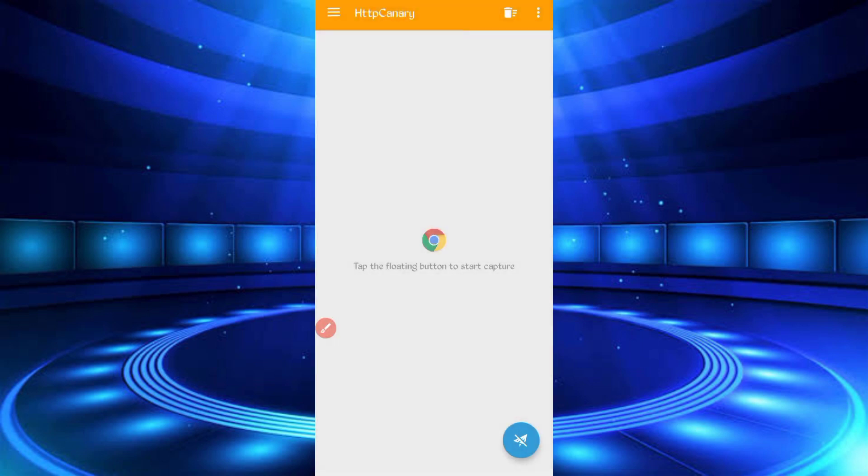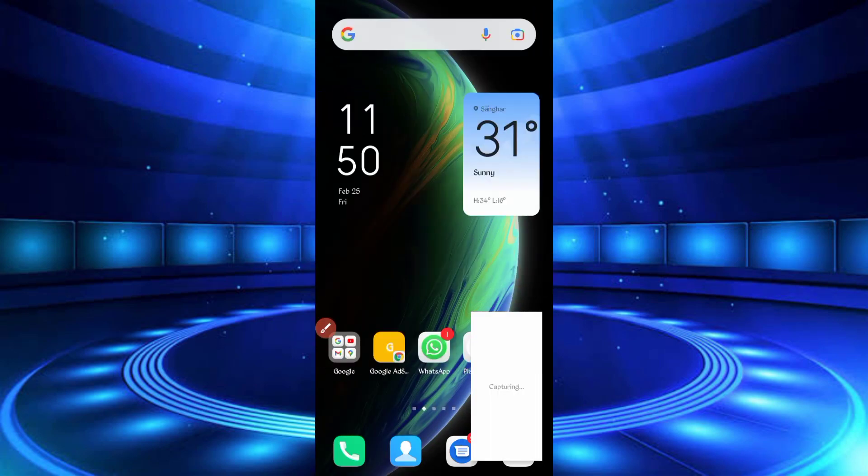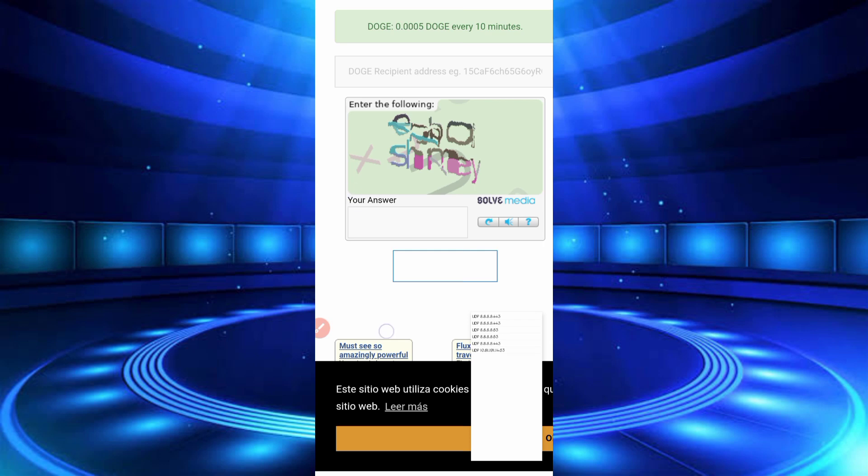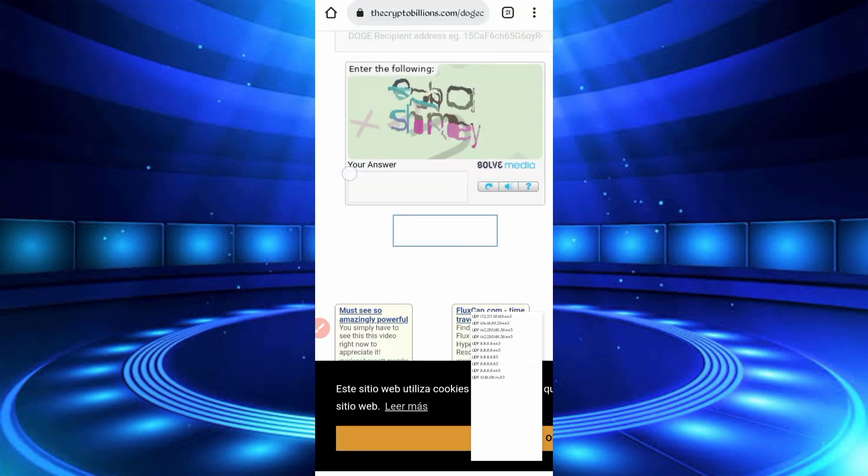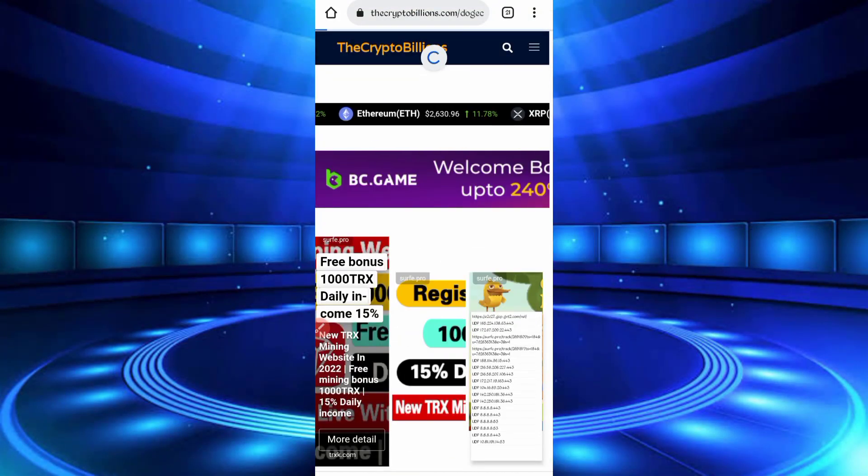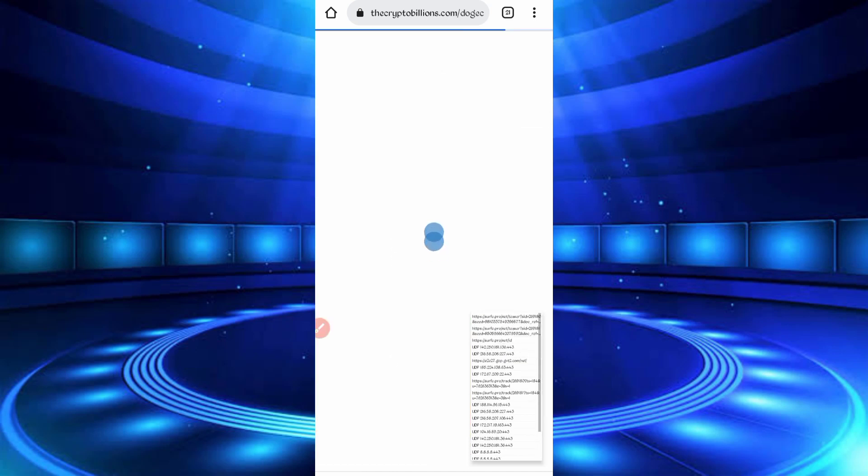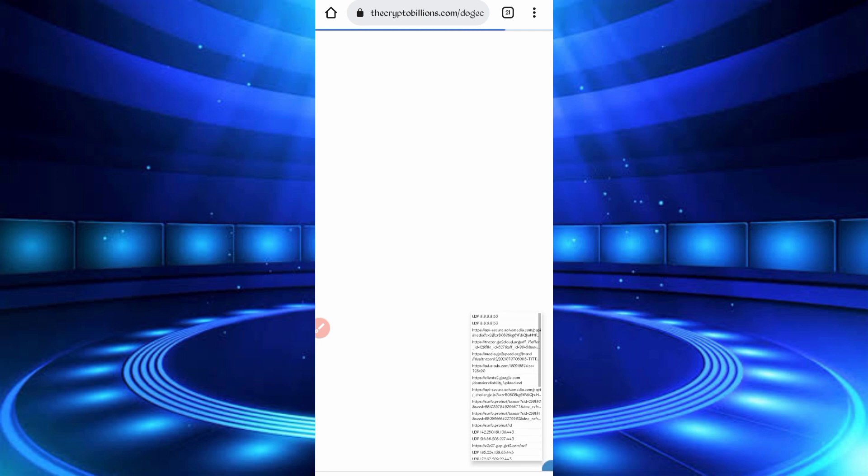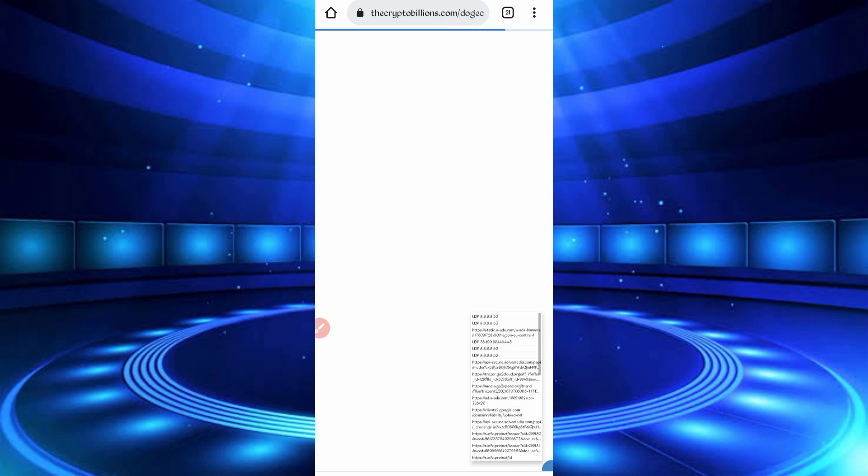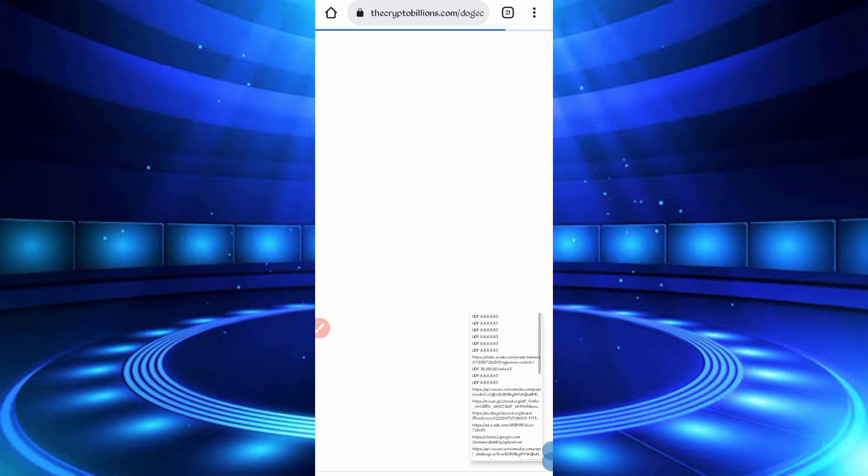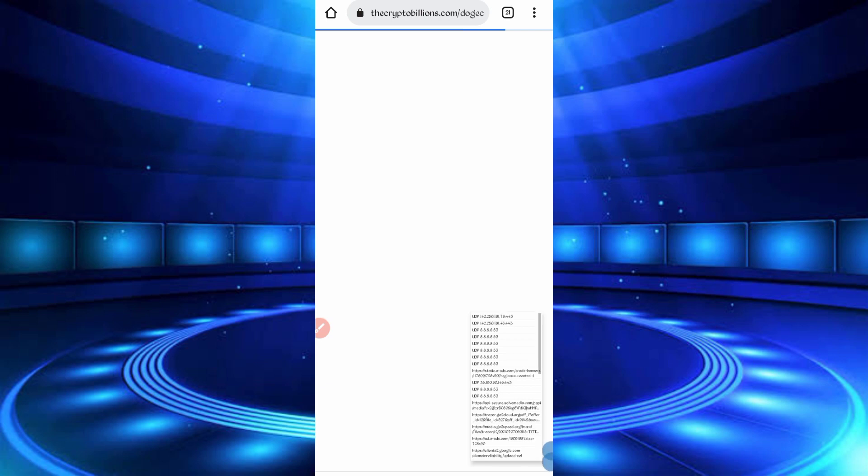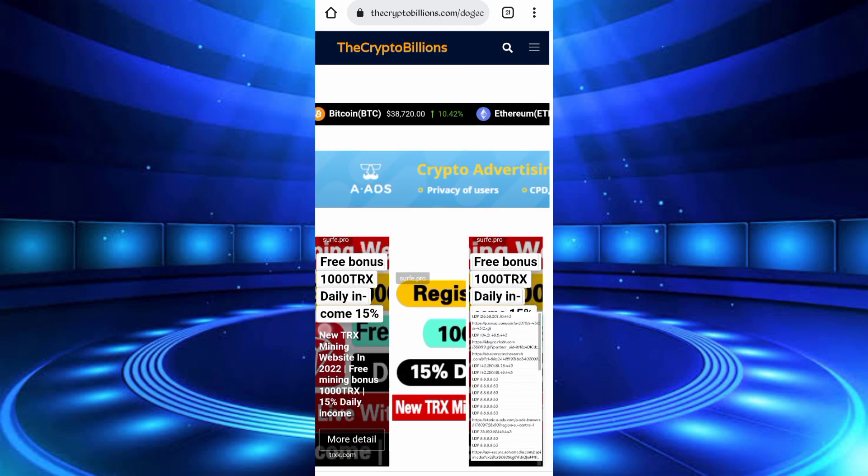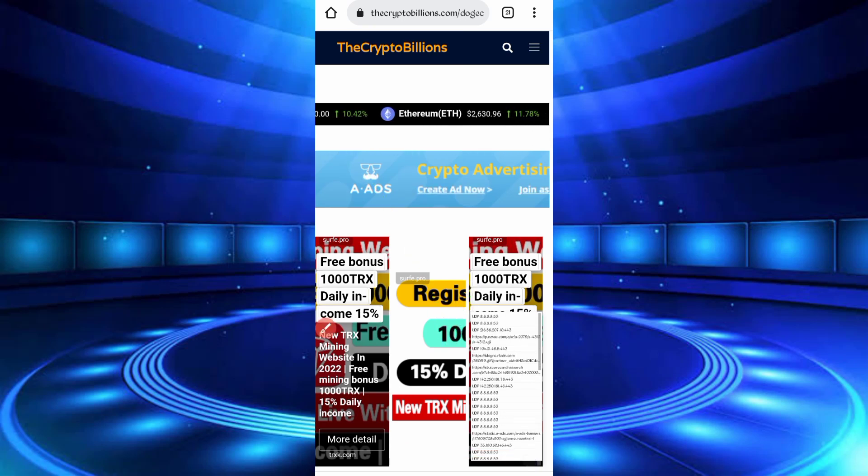Just reload the website. So here you can see reload successful and cookies also captured. Open Canary.